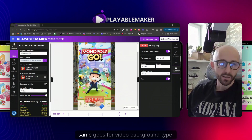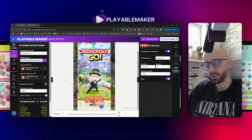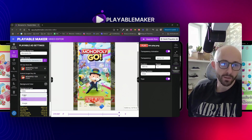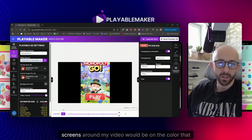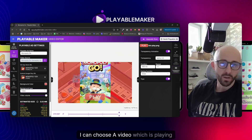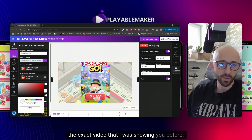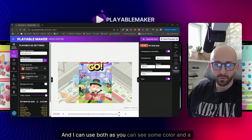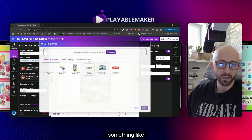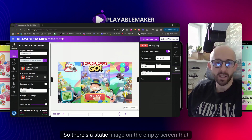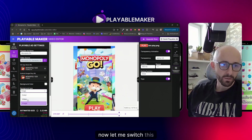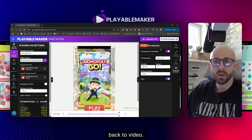The same goes for video background type. Since the original file is a video and not a game, there might be empty space on different resolutions. If I choose color, the black bars around my video will be that color. I can choose a video playing the same video I showed you, or use both a color and a video. You can also use an image - a static image on the empty screen around the video.